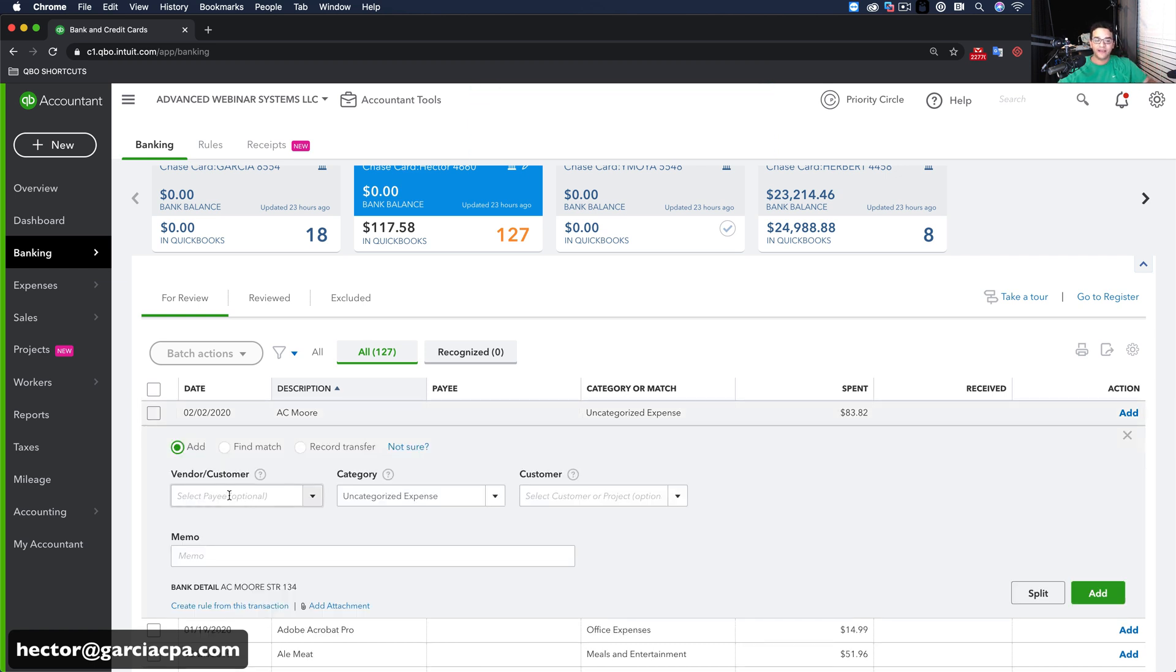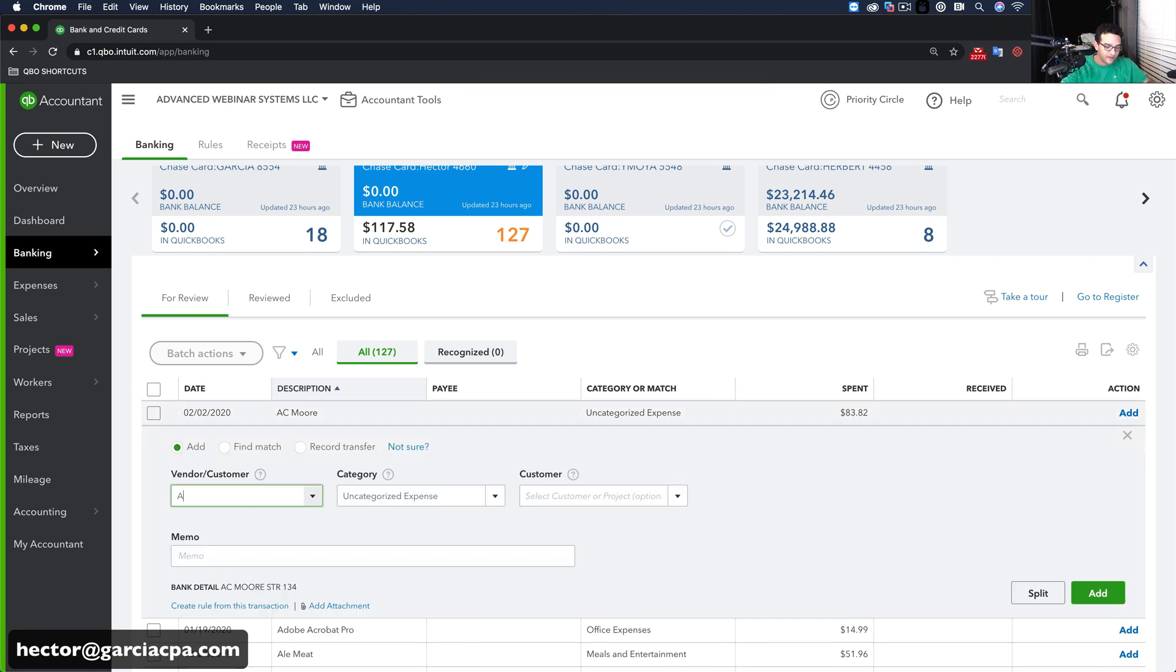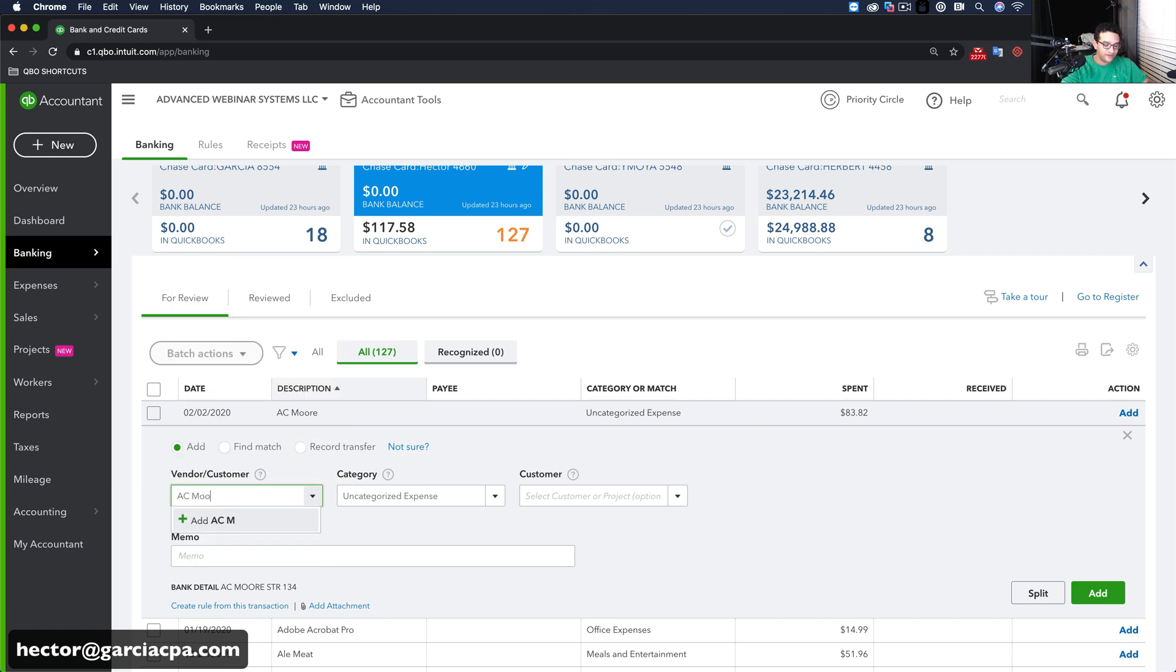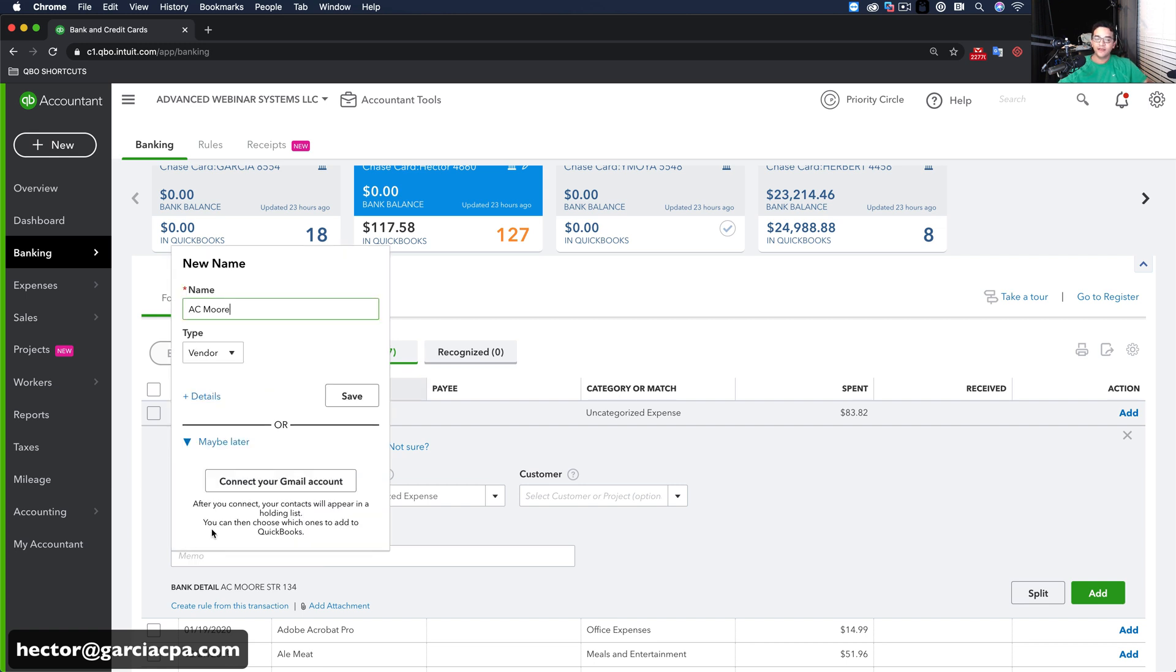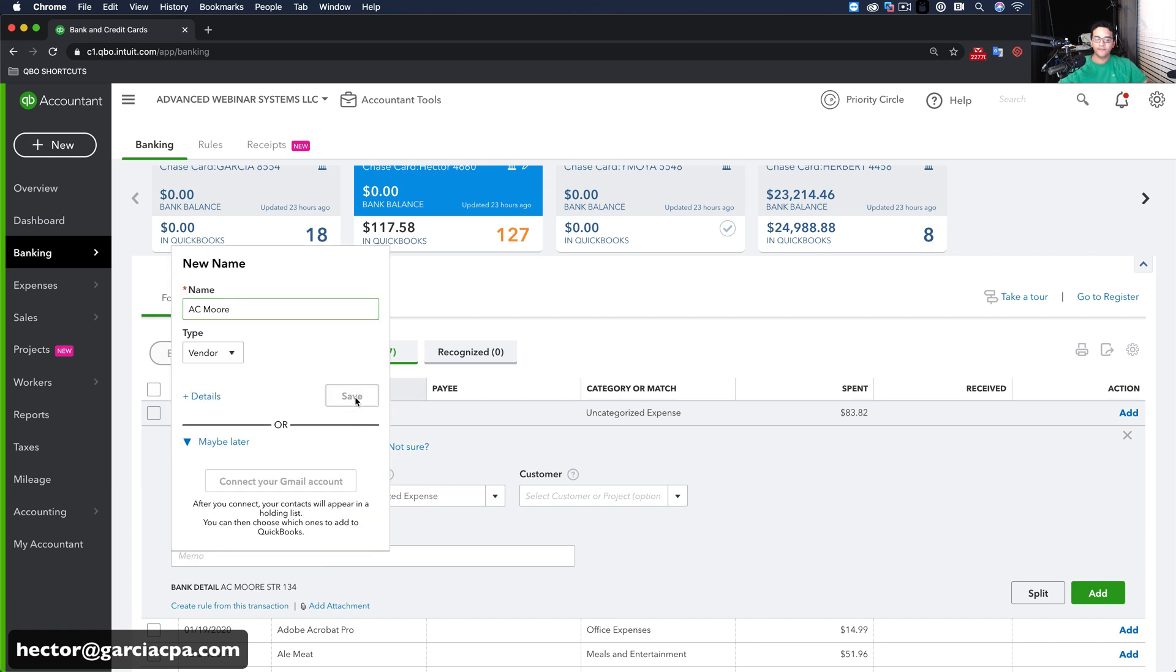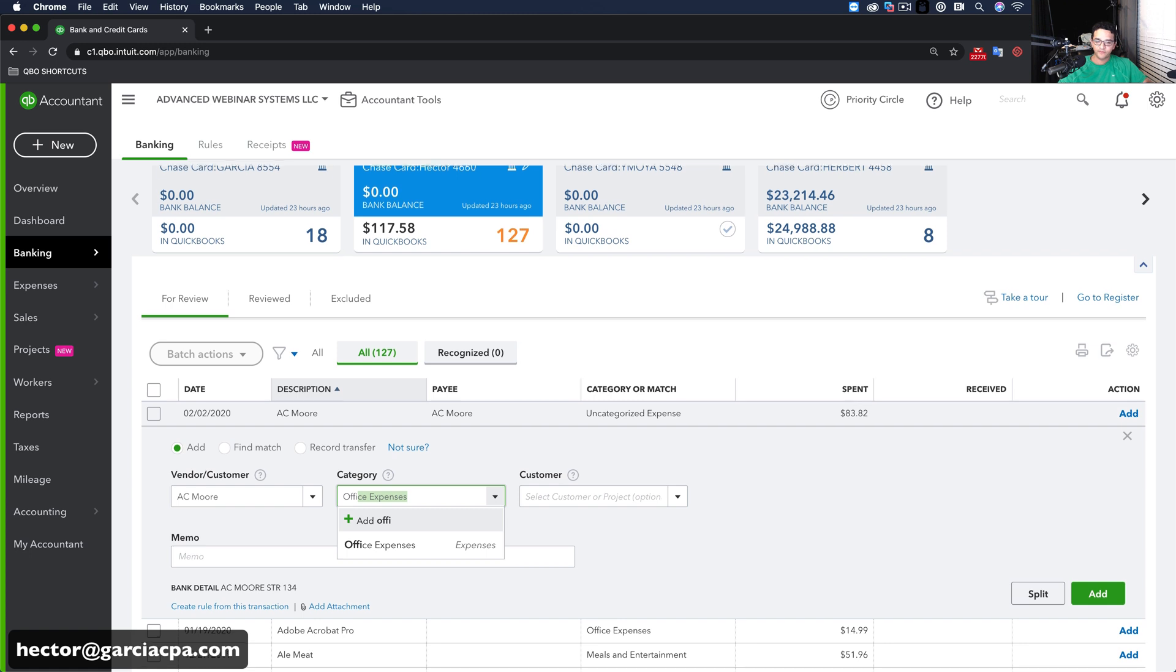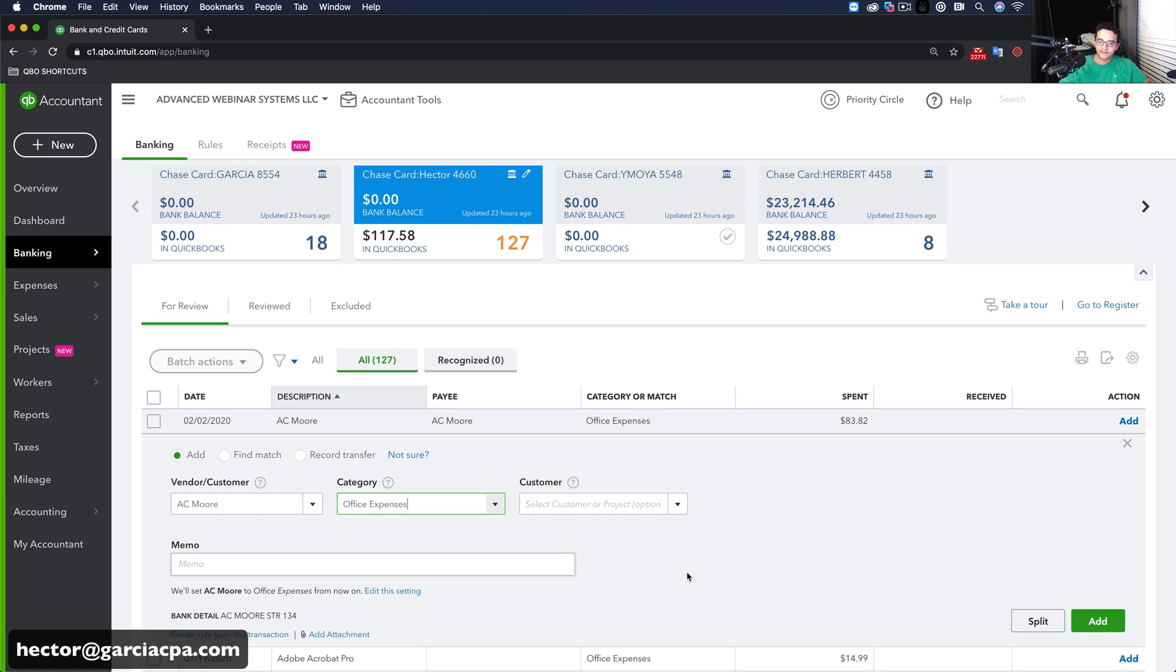Select these two. Batch actions. Accept. Boom. Okay. So that's nothing new. You probably already knew that already. But again, the point is that you have to come in here and create each of these vendors if it's the very first time that you're using them. So come here, AEC More. Let's put this under Office Expenses. And then click on Add.